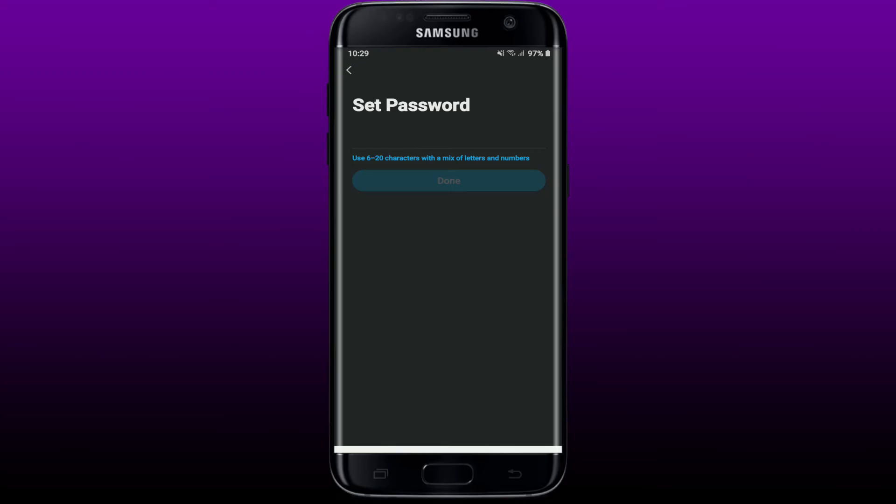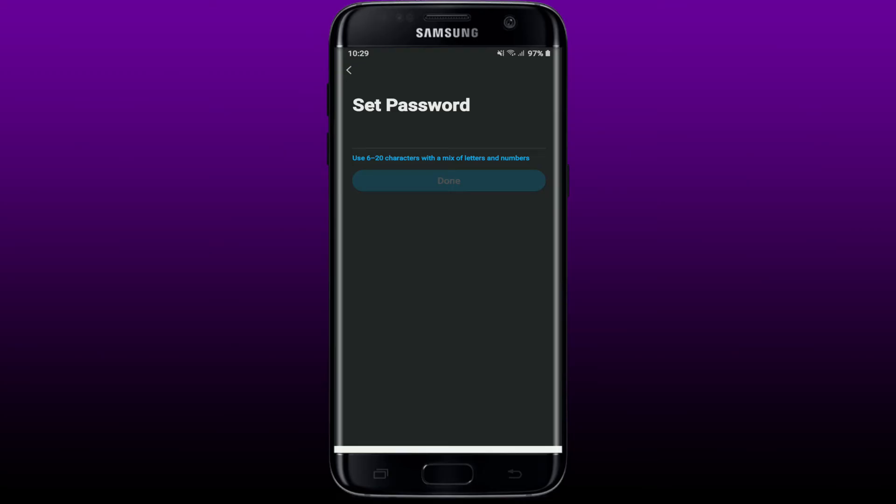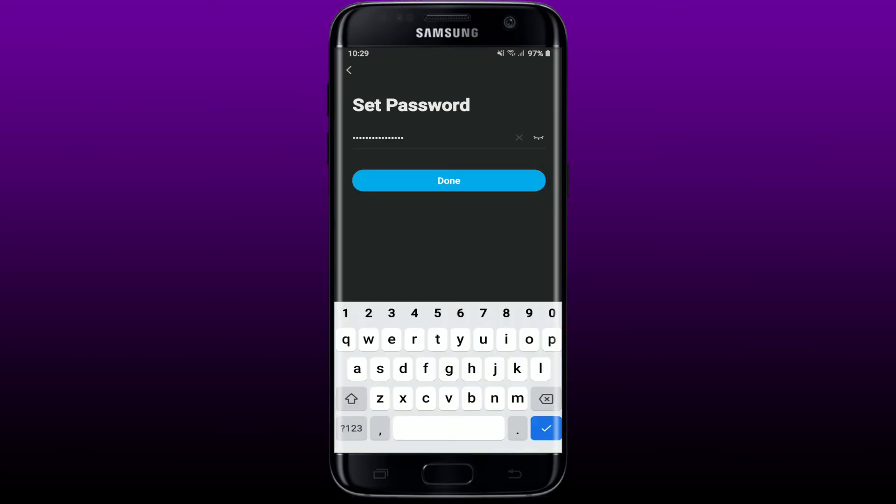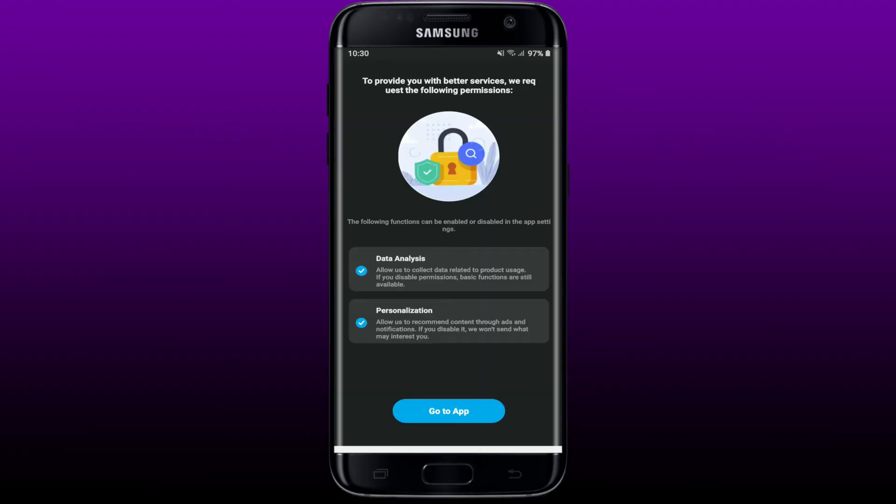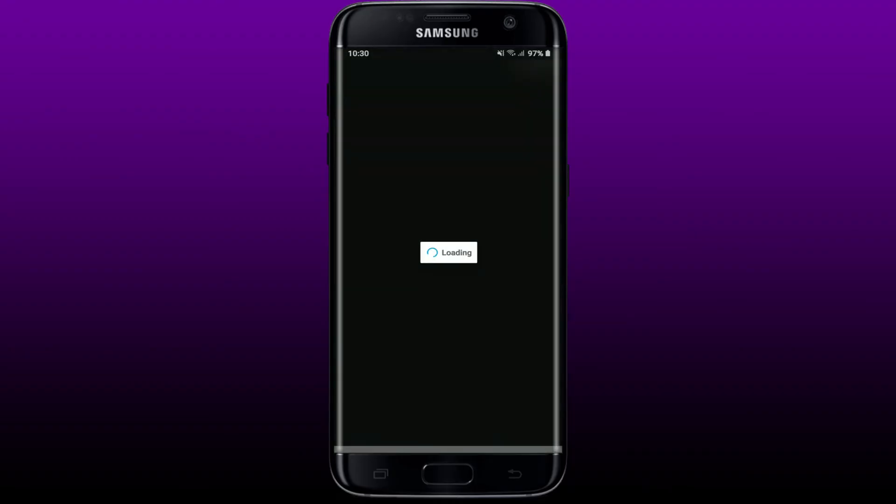You'll need to allow the following permissions in order to use the better services of the app. Tap on Go to App at the bottom and you'll land on the main home page of Genie on your mobile device.